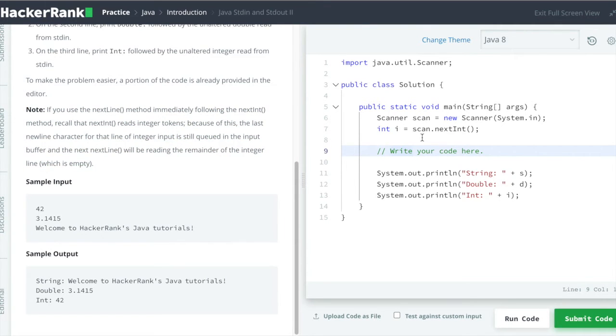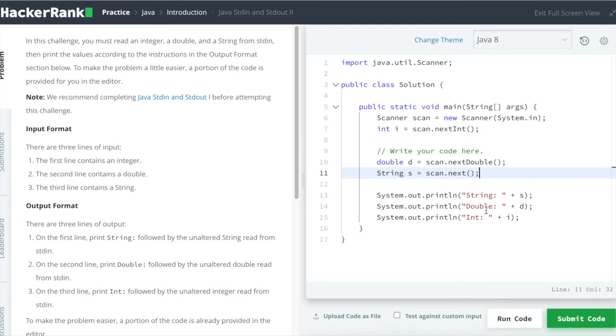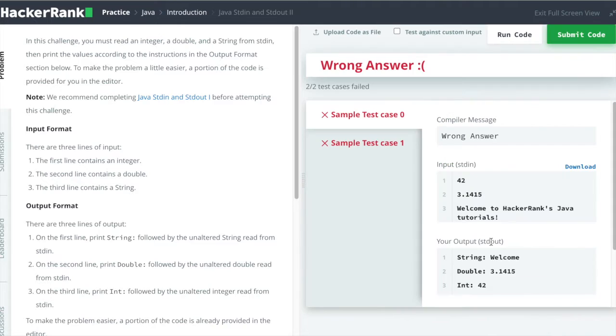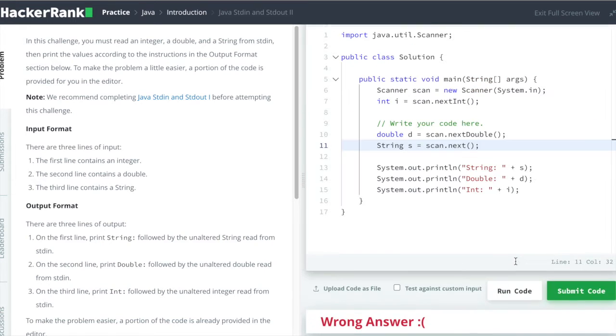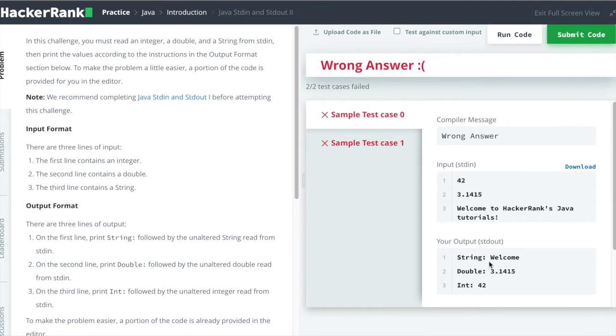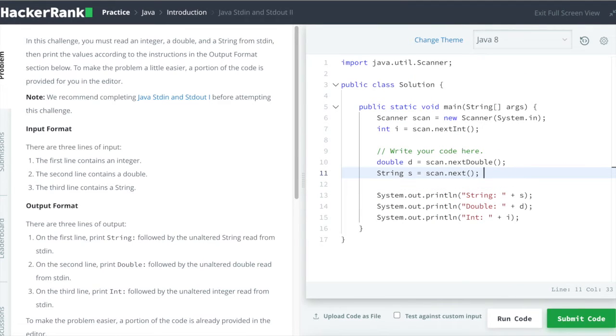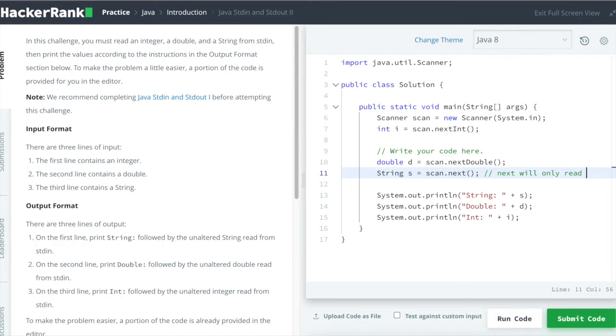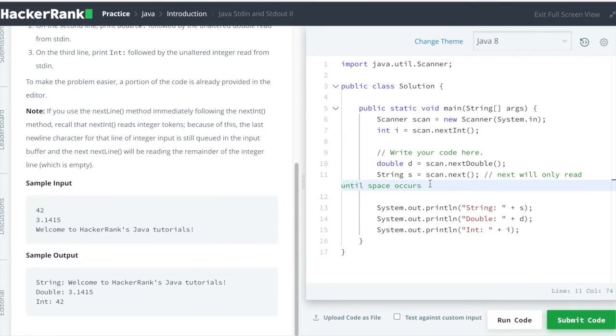Let's jump to the solution of this problem. Let's start typing and try to run this. Okay, so we see wrong answer. Why? Because we have used the next() function, which only prints the first word of the sentence. We can see next() will only read until space occurs.